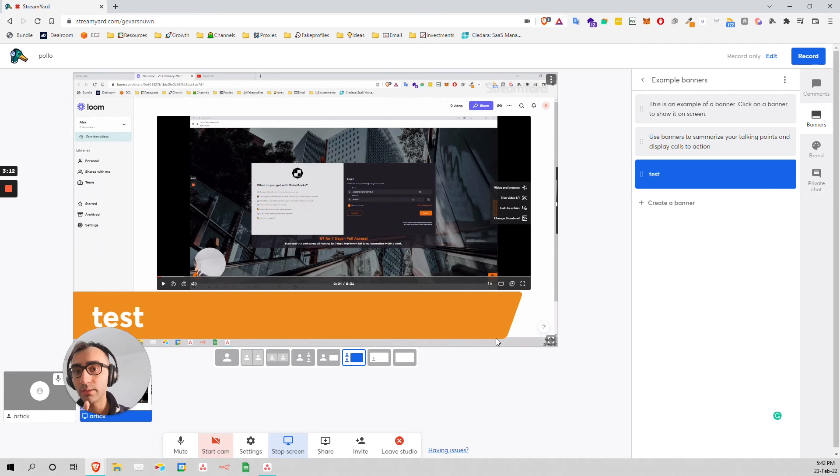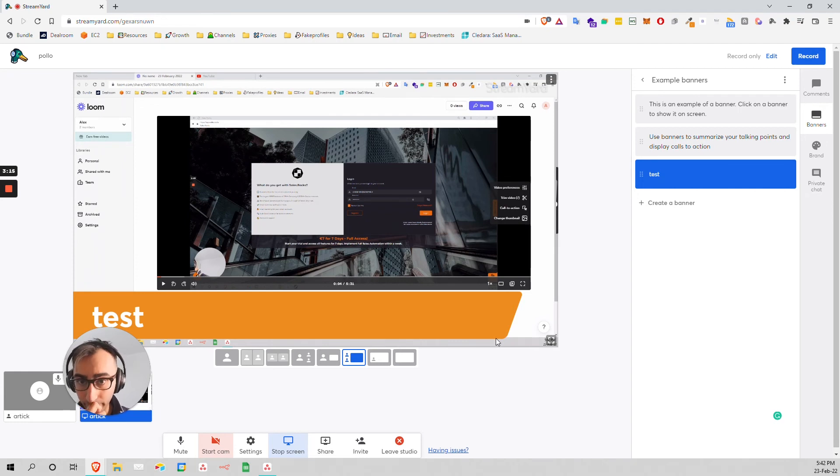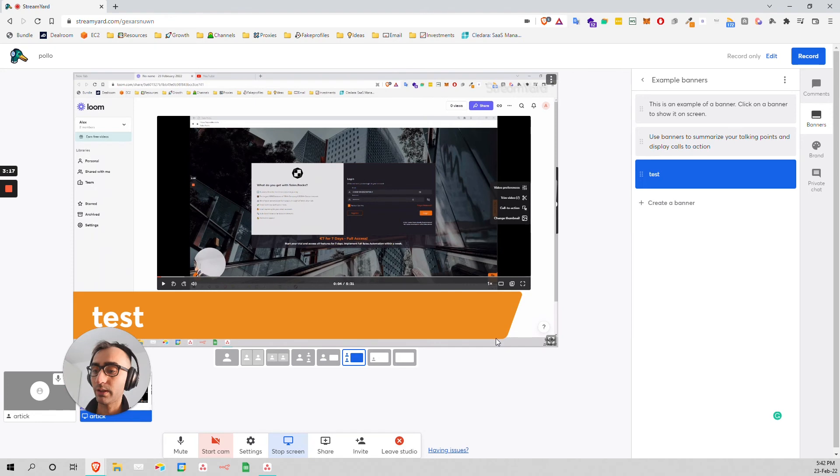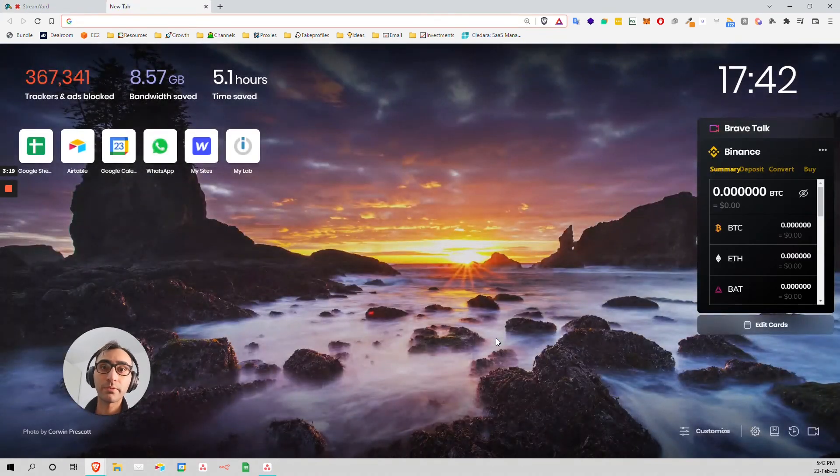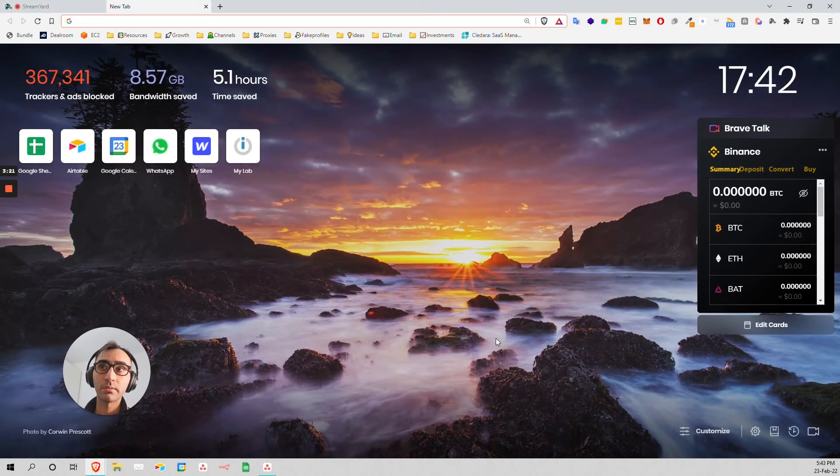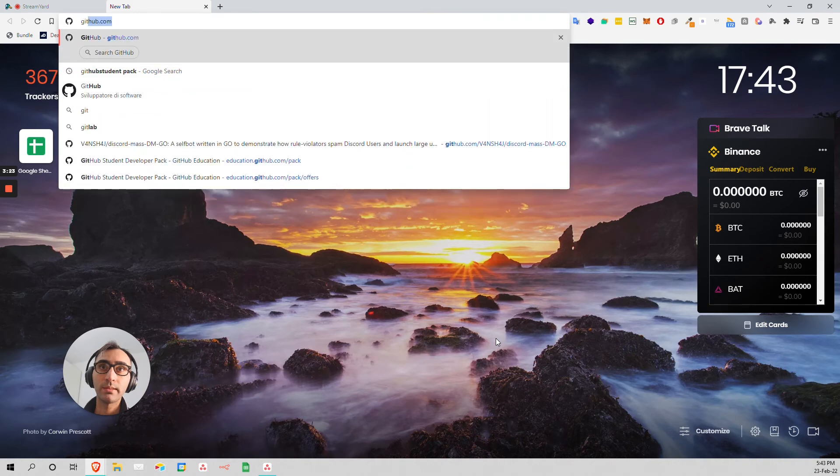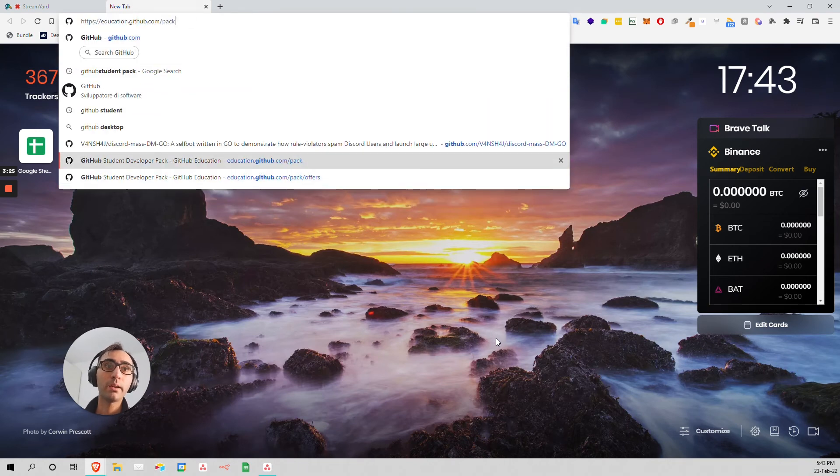Actually, by the way, you can get it - if you're a student or something, you can get it completely for free as long as you're a student with the GitHub Student Pack.